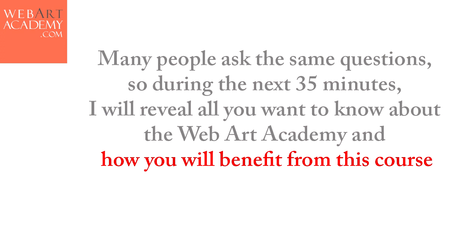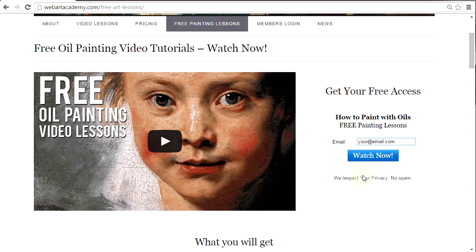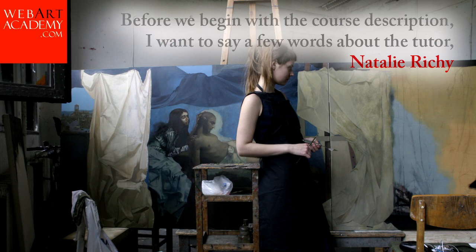If you don't have access to the free section of the Web Art Academy, you can easily subscribe as a free member by submitting your email on this page. Before we begin with the course description, I want to say a few words about the tutor, Natalie Ricci.